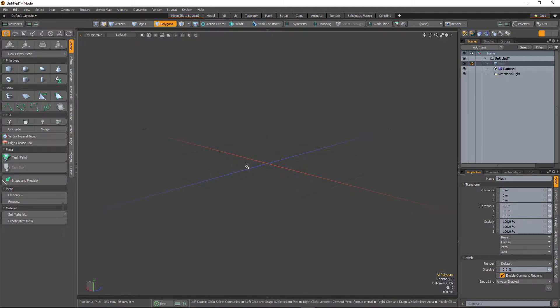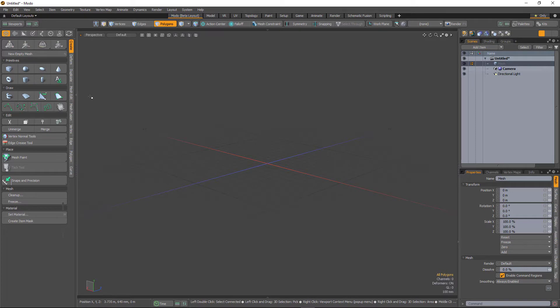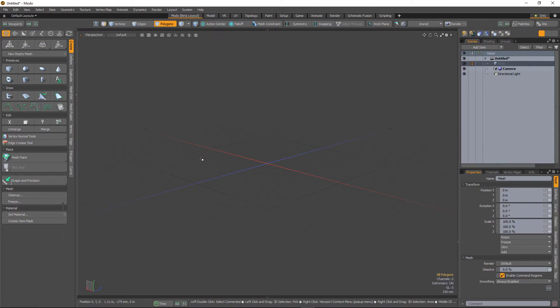So this is still very much a beta layout. As you can see there are icons missing and the tool palettes aren't fully resolved yet. But give it a go, play around with it, and we'd really like to hear your feedback.